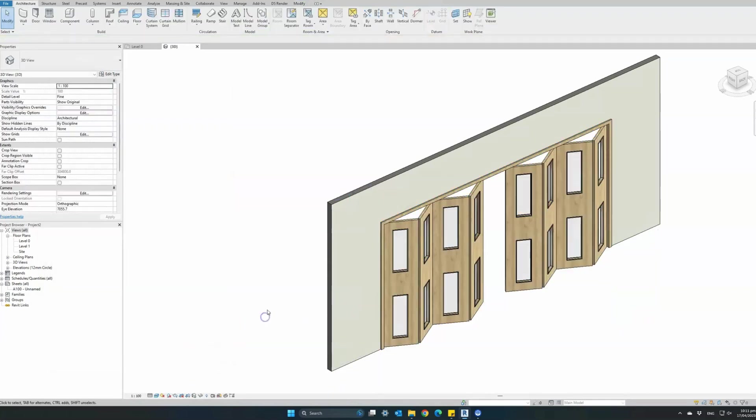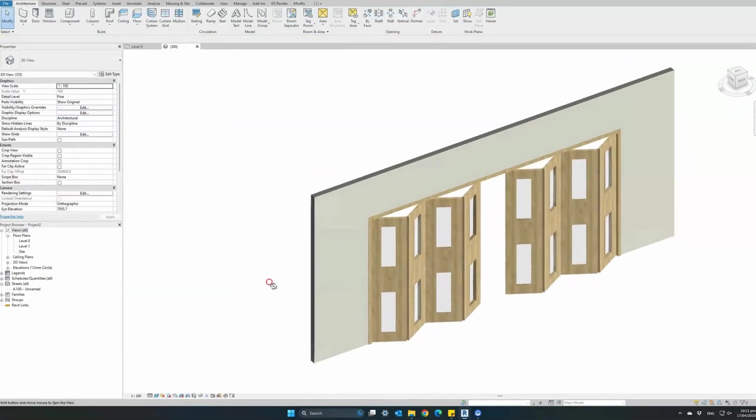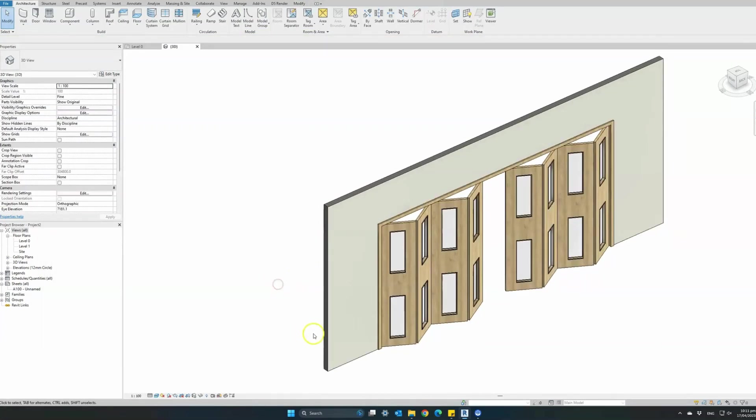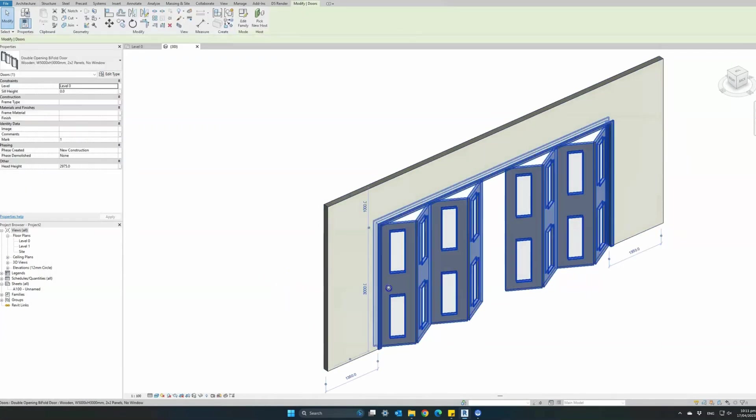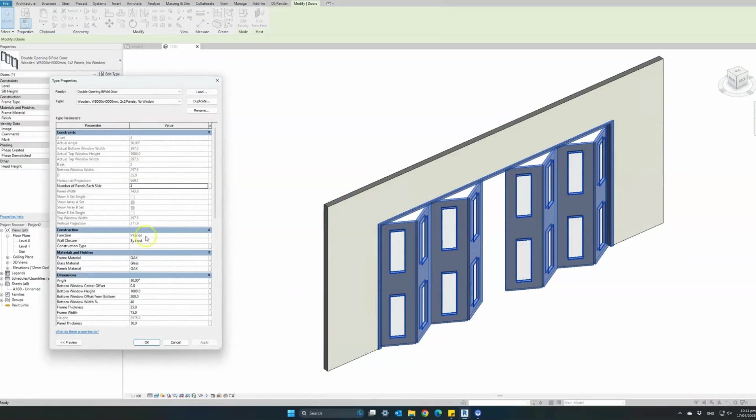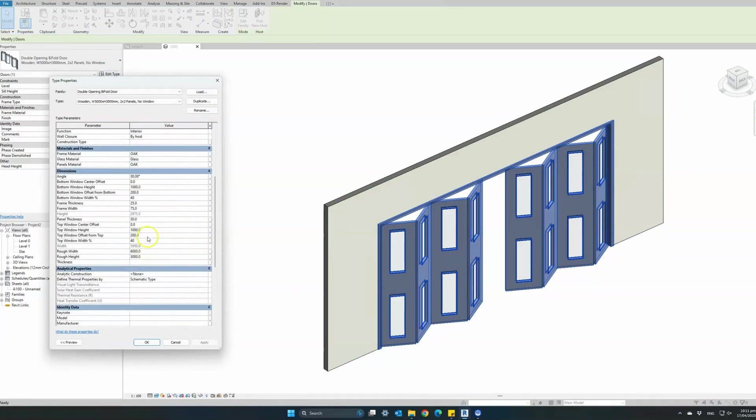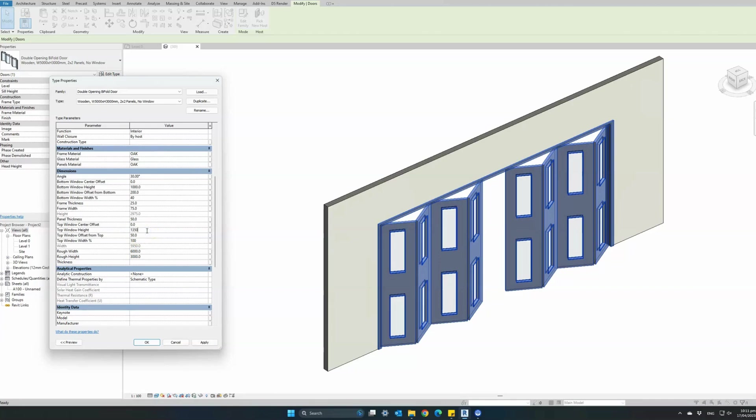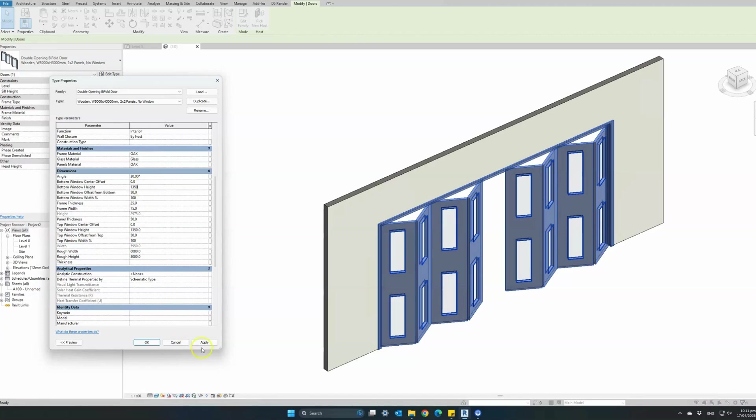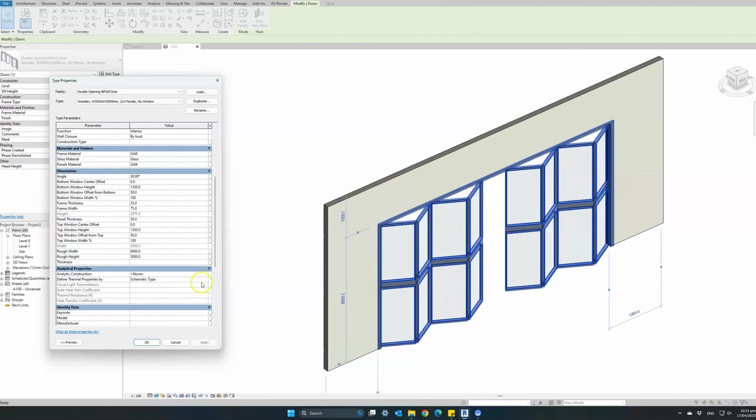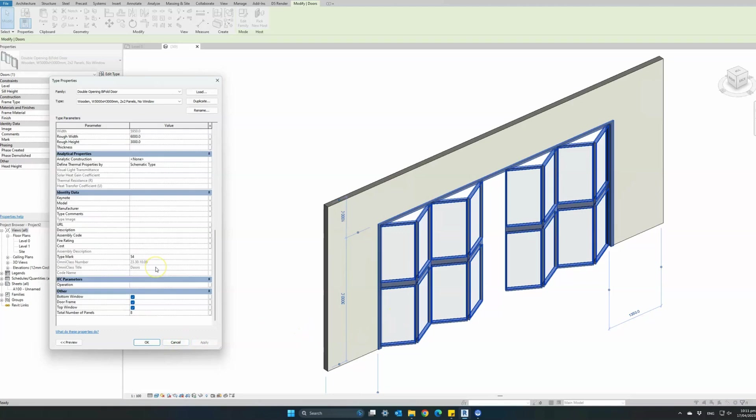Let's make some further changes to our top and bottom windows. We can change the offset from the top to 5 centimeters, we can set the window to occupy 100% of the panel width and the total height as well. Do the same for the bottom window: 100% of the panel width, offset from the bottom 5 centimeters and total height as well. We can also change the total height of the bottom window to 135. Hit apply and we see that our top and bottom windows have occupied the total panel width.